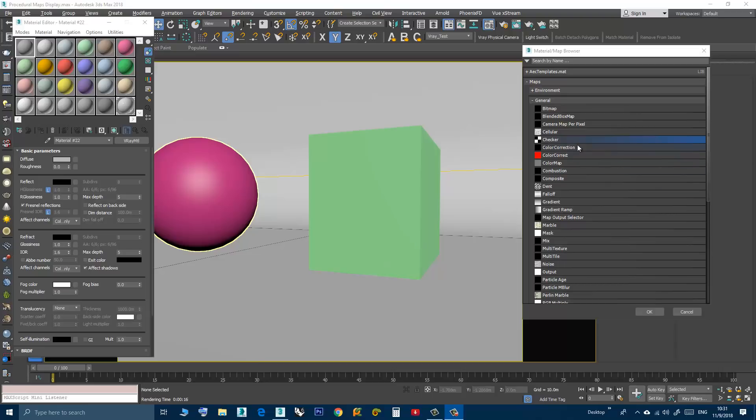Procedural maps are like those here: dent, checkered, cellular, falloff, gradient, etc.